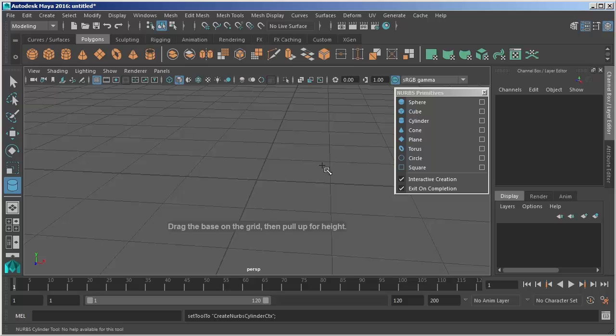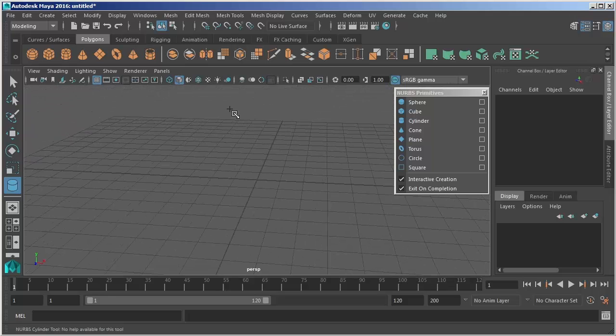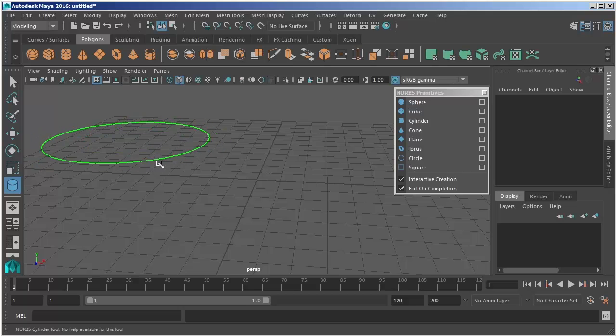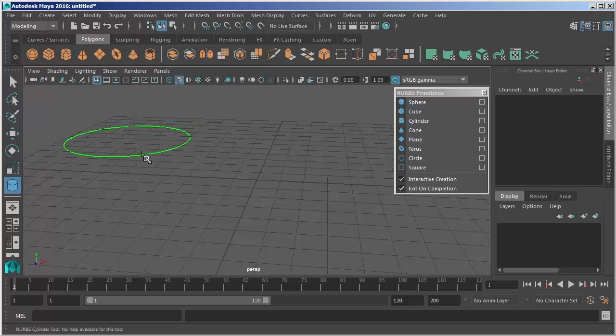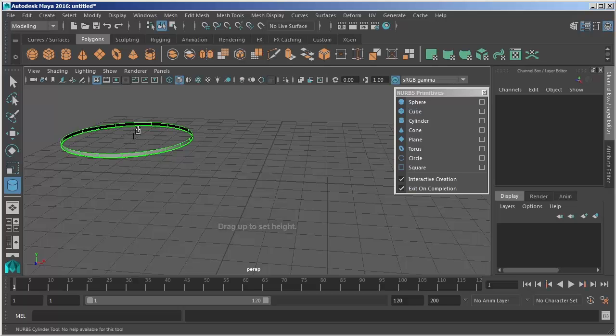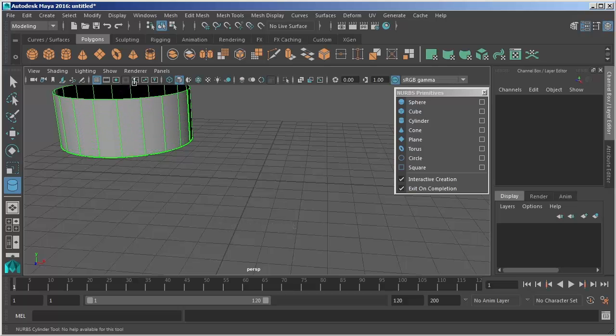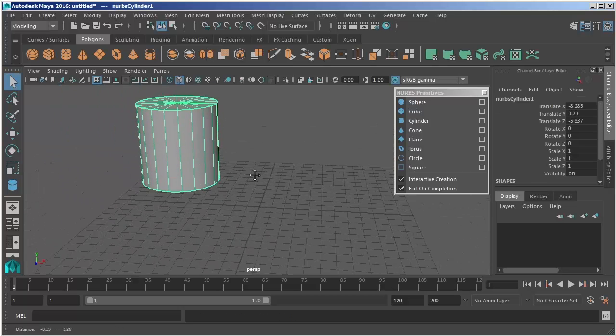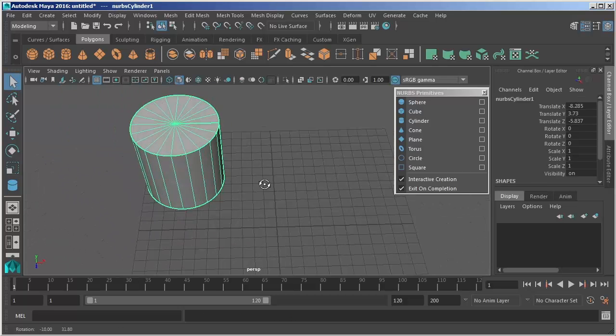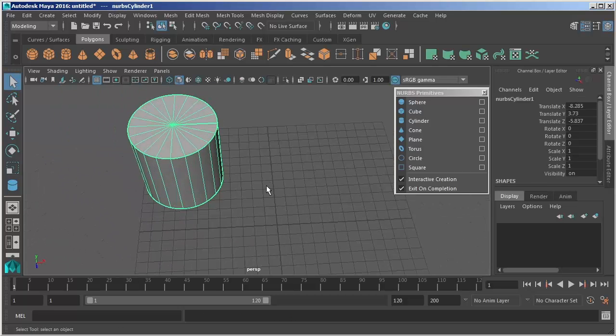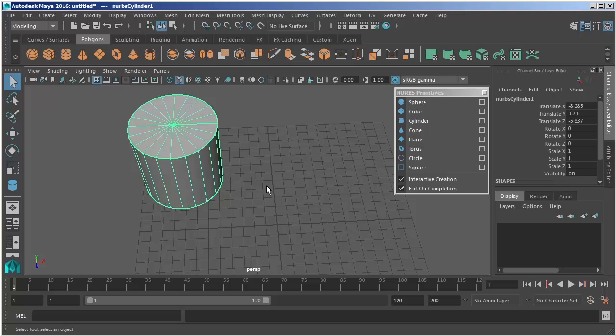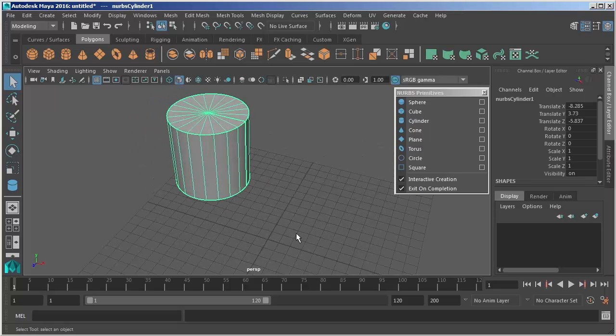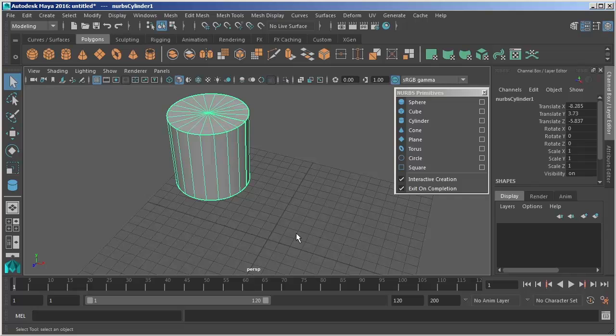It now tells me to drag on the grid in order to create your object. So I'll just go off over here in the corner and left mouse click and drag and this allows me to create the diameter of my cylinder and then I can click again to add its height. When I let go that second time my NURBS cylinder is created. This interactive creation just allows me to place and size my object wherever I want inside of the world.